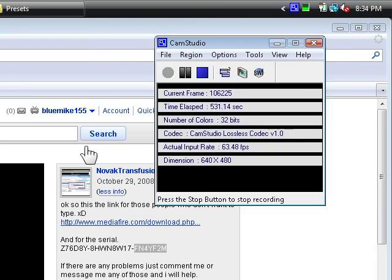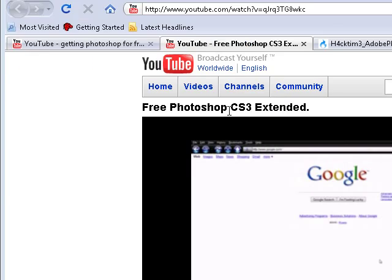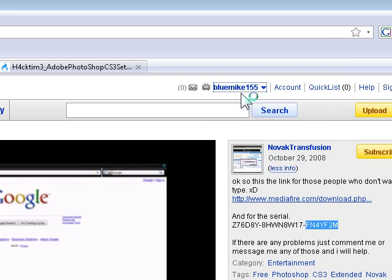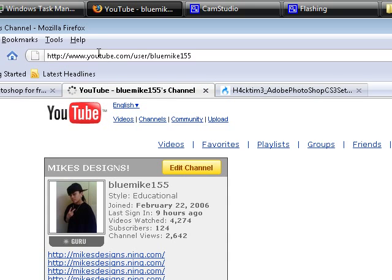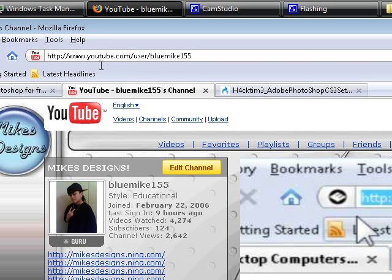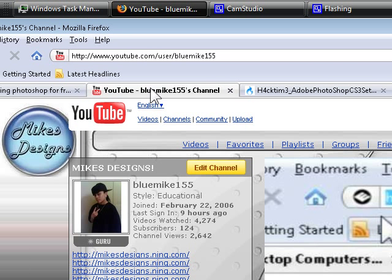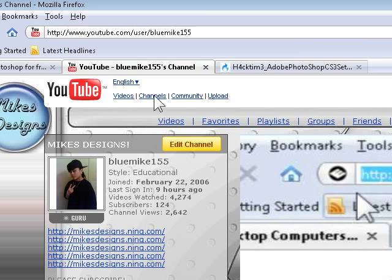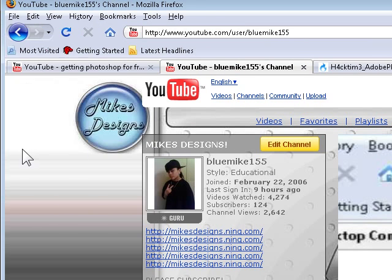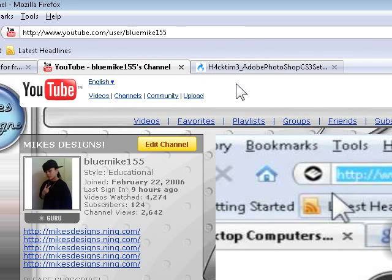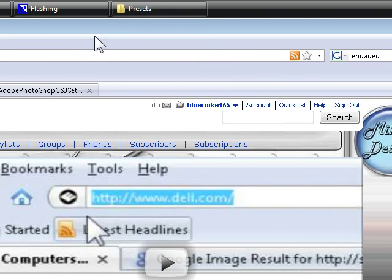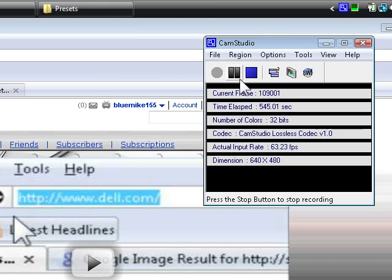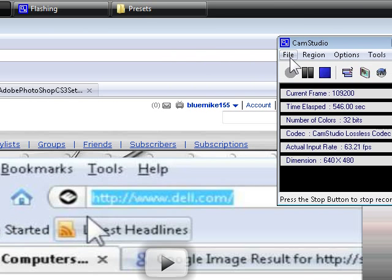So this is me, Mike, or Blue Mike 155 on YouTube. Just search Blue Mike 155 at YouTube and this is my channel. Subscribe, rate, and comment this video. And I'll make some more videos soon. See ya.